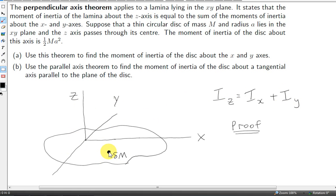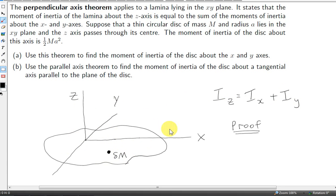To prove this theorem, we take a mass element in the lamina. Let's call its mass delta m. Let's get i-x, the moment of inertia of it. i-x is the moment of inertia of the entire lamina about the x-axis, but let's get the moment of inertia of just this mass element about the x-axis.